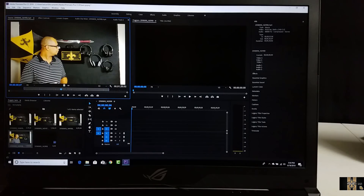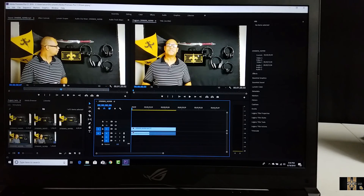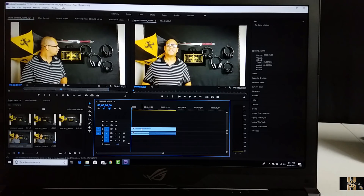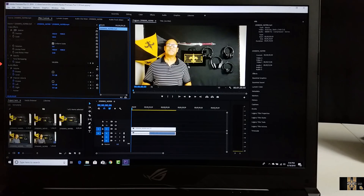I'm going to drag the first clip into the timeline. As you can see in the timeline, that's me there. I have to edit this part first and then go back and edit the second part. When I go to my effects, I need to split this right down the middle.